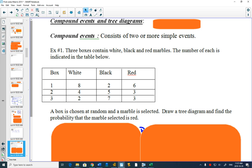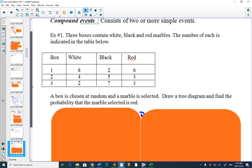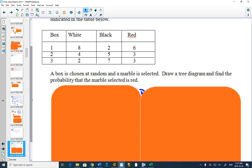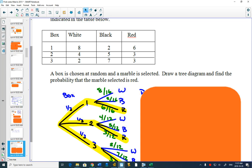So a box is chosen at random and then a marble is selected. How do we draw a tree diagram to represent this? And then we're going to find the probability that the marble selected is red. With the tree diagram, you have branches that show your first thing that you're going to do - I'm going to choose a box.